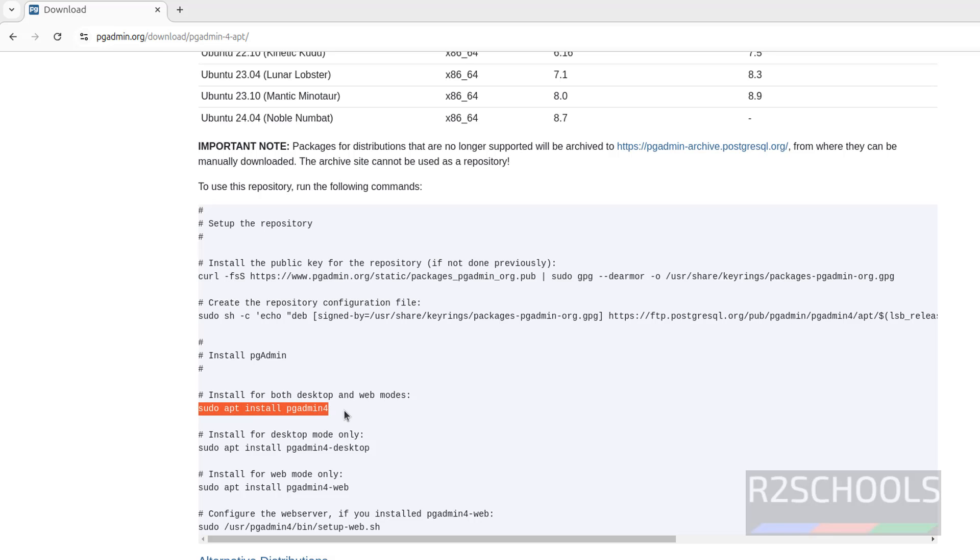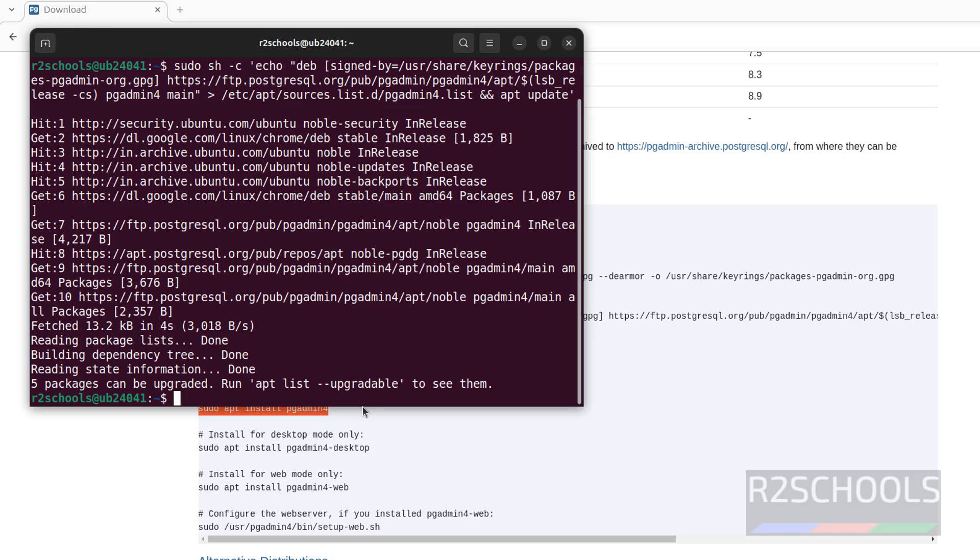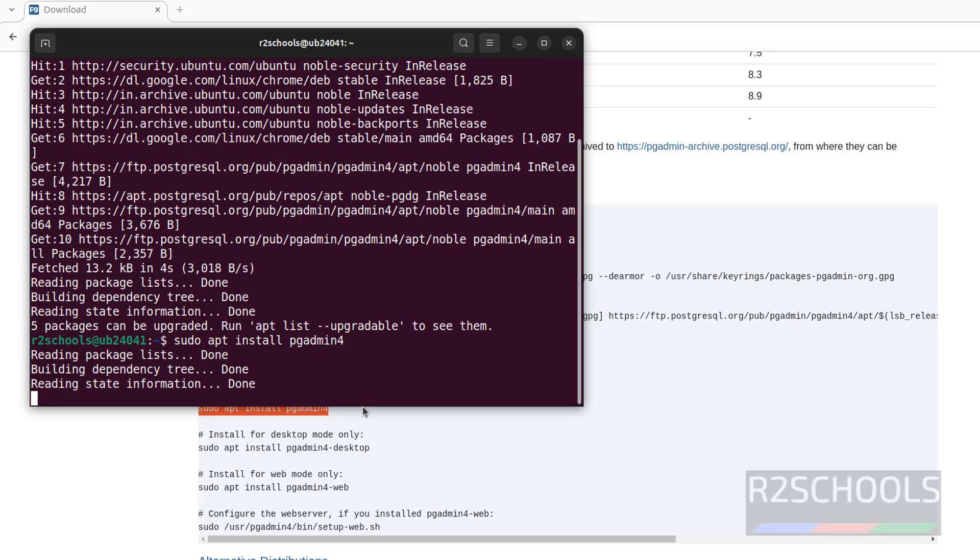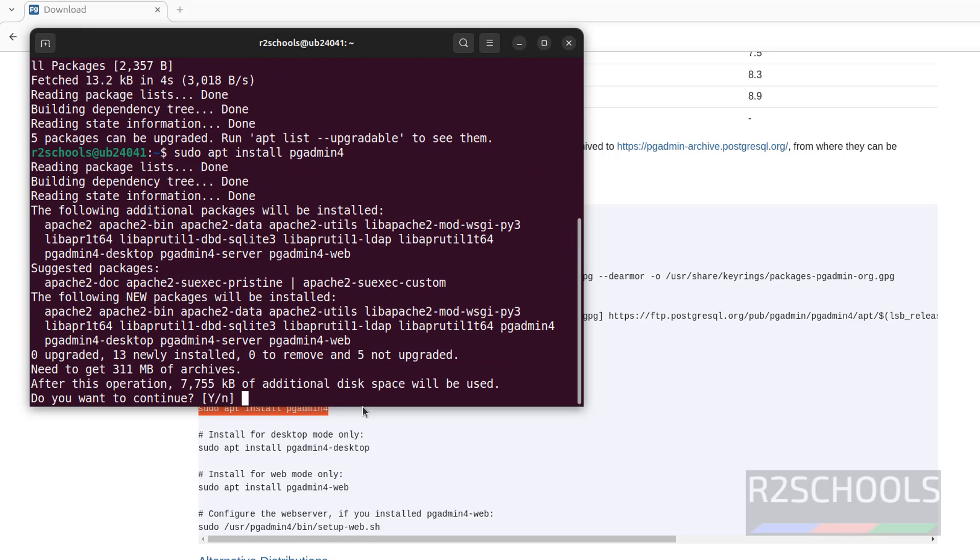That is sudo apt install pgadmin4. The command is sudo apt install pgadmin4. There is no space between pgadmin and 4. Hit enter. Type Y for confirmation and hit enter.